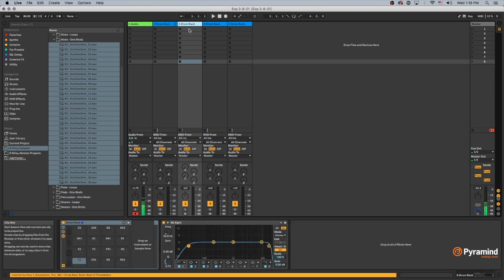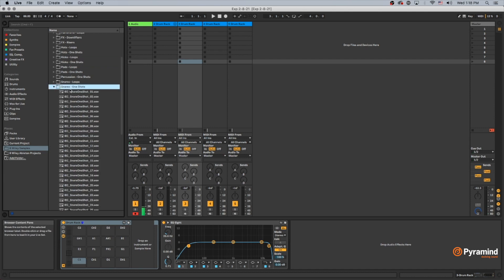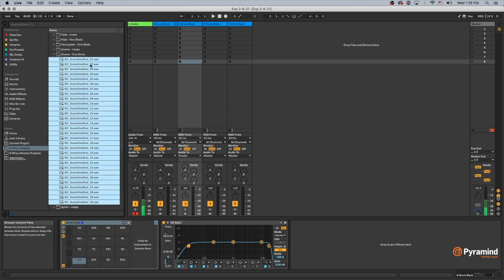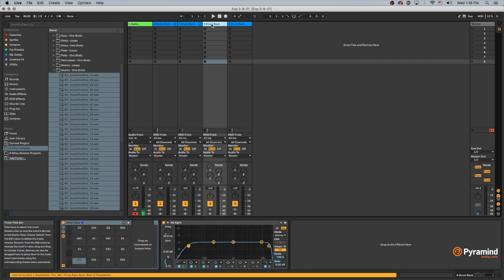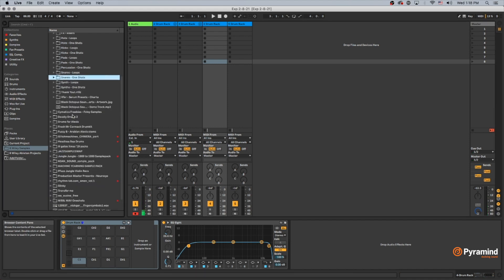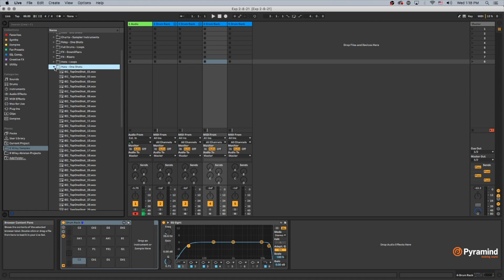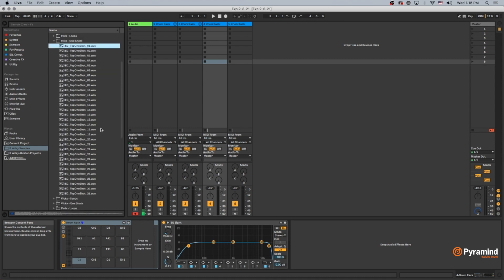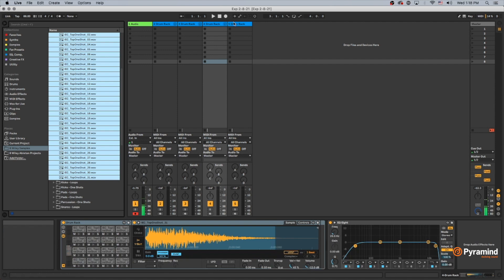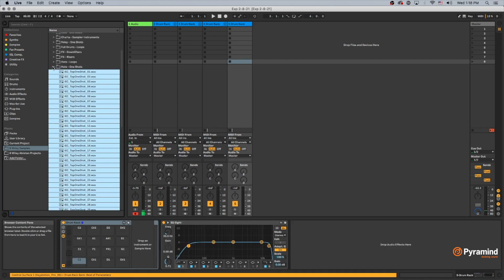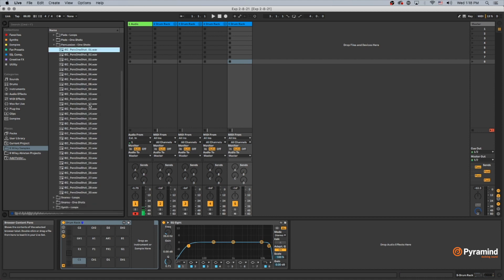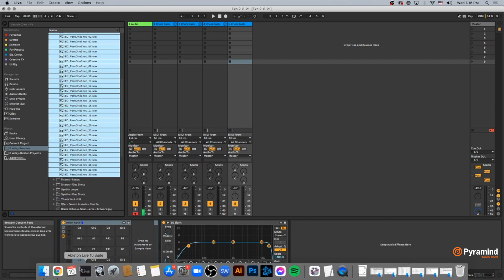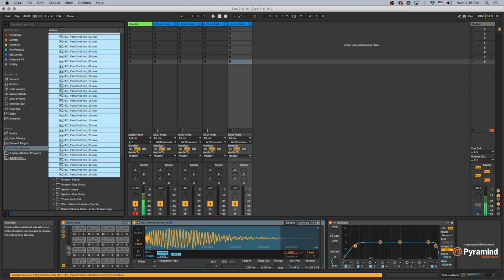So moving on, I'm going to do the same for the snares. Select all of them and drag them in. Same for hats. And same for percussion. All right. I've got all these in.